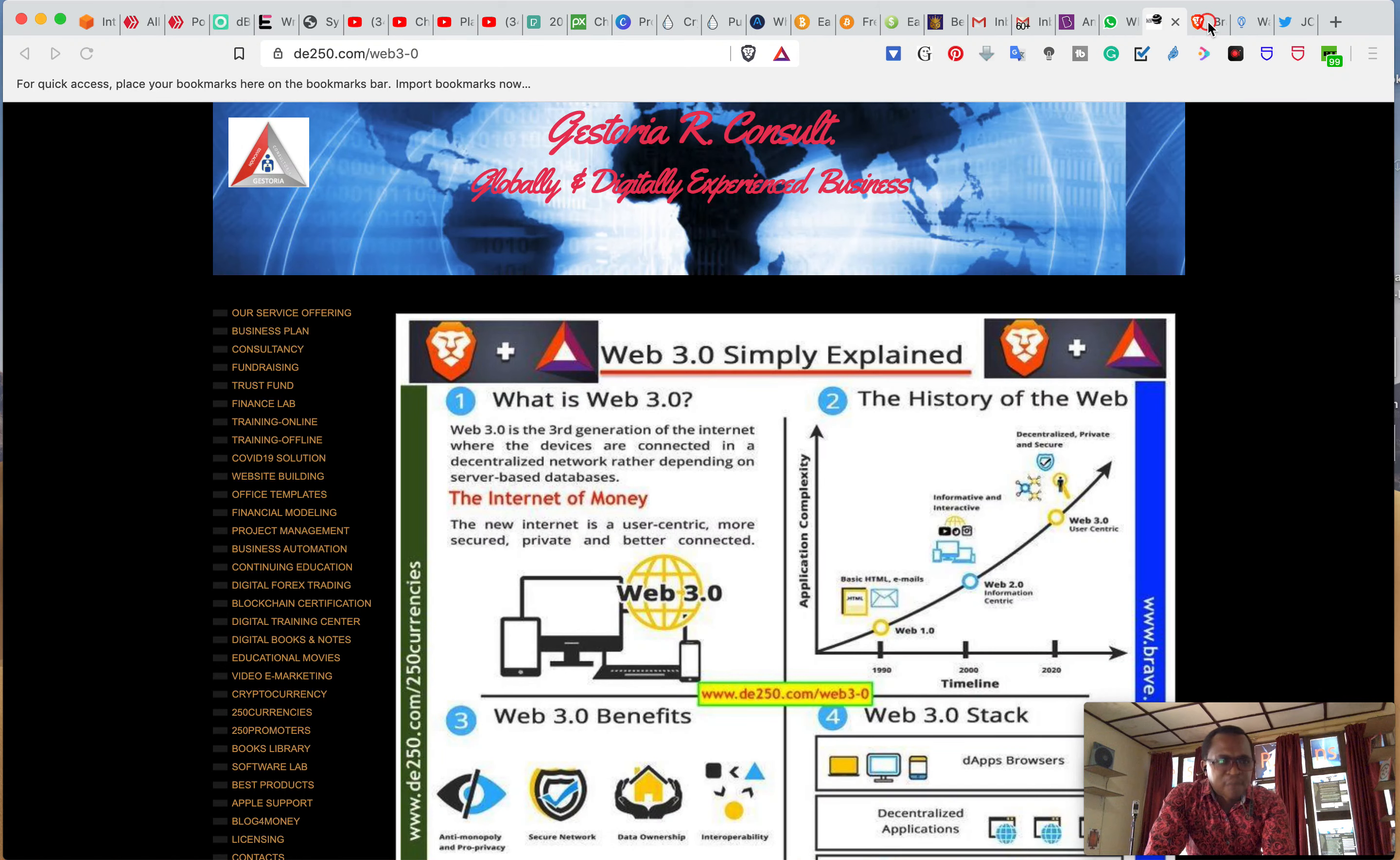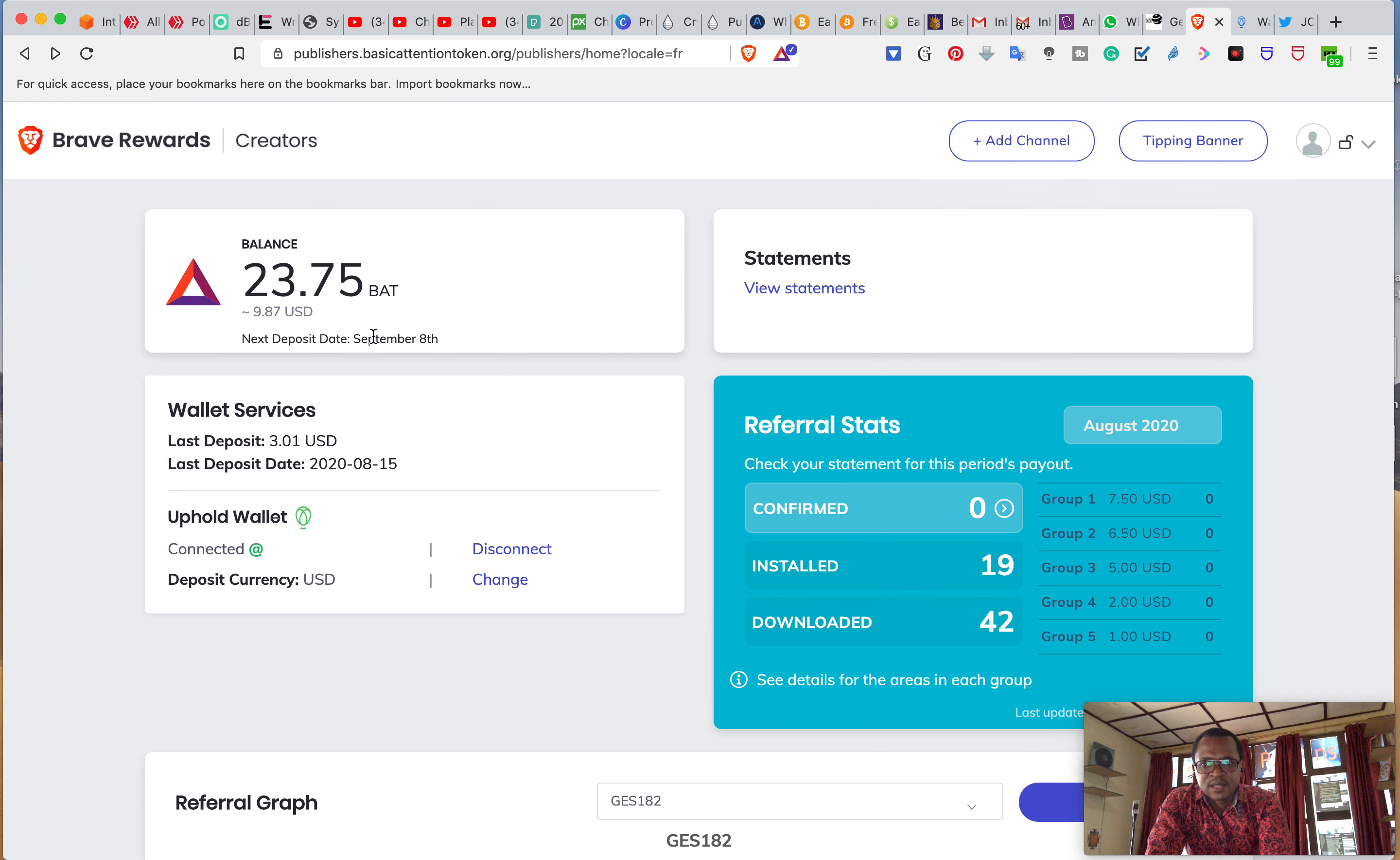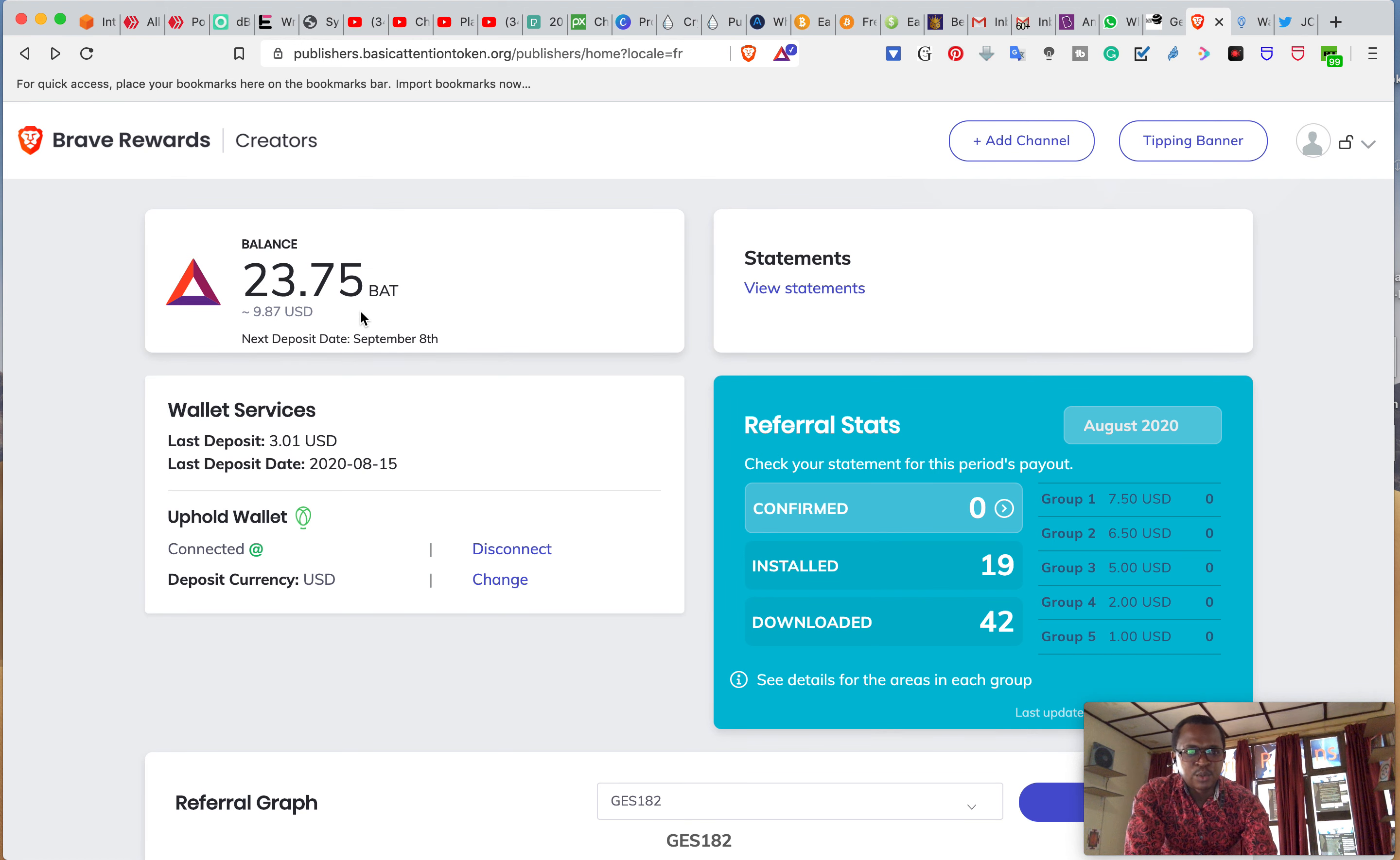You can get money, free money. You see here, I got $9.87. This is $10 and from the AT 23.75, those are cryptocurrencies which we use.